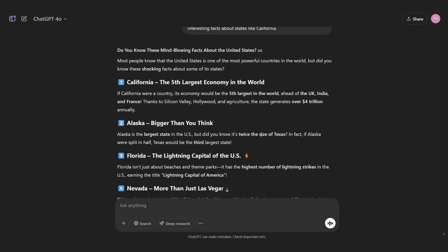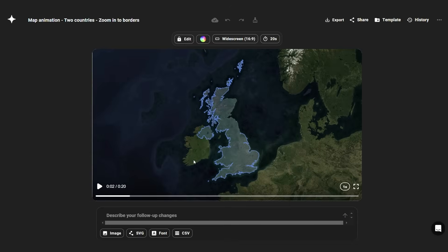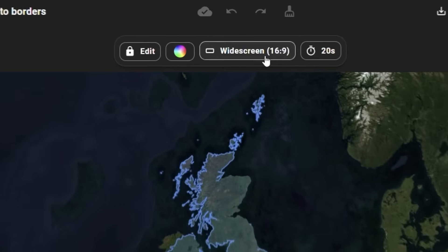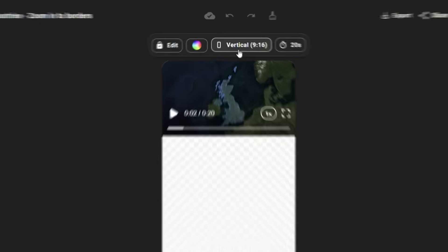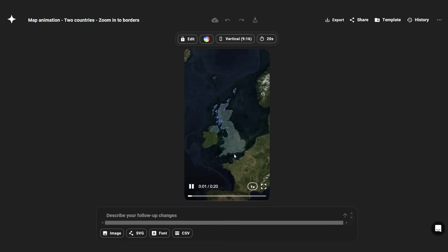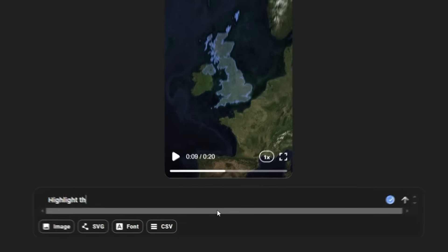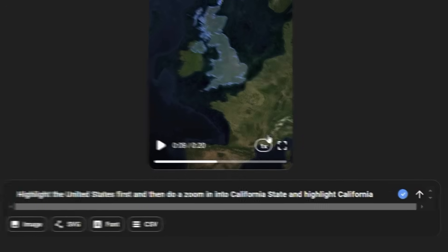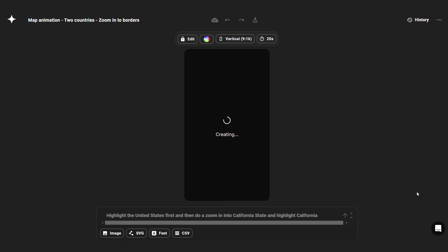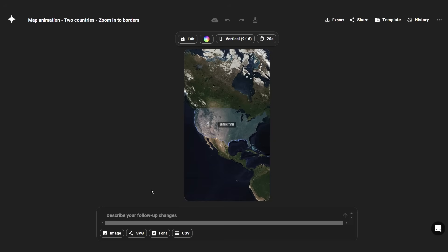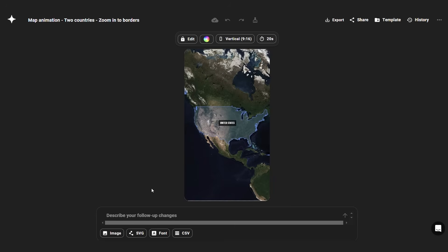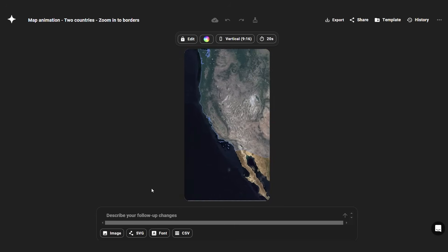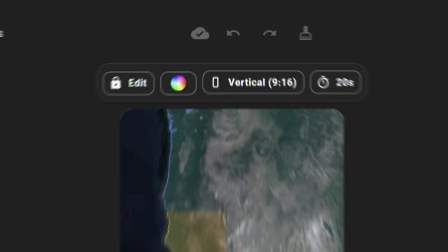Now let's go back to ChatGPT. Here we see that the first places we talk about are US and California. So we first need to highlight US, and then zoom into California. Now let's go back to Hira. Here we can set the ratio to 9 by 16 for the vertical format, and it automatically fits the map perfectly. Then on the prompt section, let's write, Highlight the United States first, and then do a zoom into California state and highlight California. Submit it. And within 20 seconds, it has delivered us this complicated scene, and it has done an amazing job with it. See how smooth the zoom in is and how accurate the highlight is. This is truly a game changer.